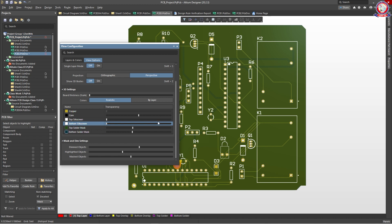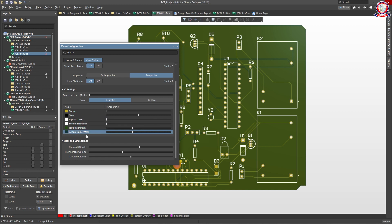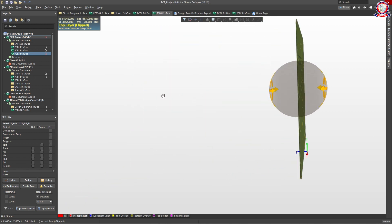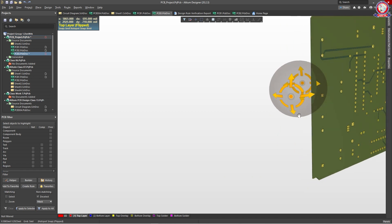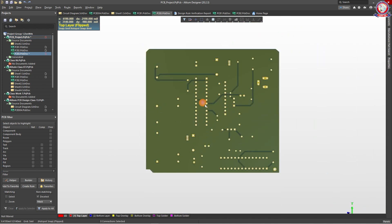We can see the top solder and masking layers. The top color and the base color are important — normally we use green color for the PCB. As we press Shift, we can see the color of the back side and the front side. The bottom color is the color mark we need to identify.